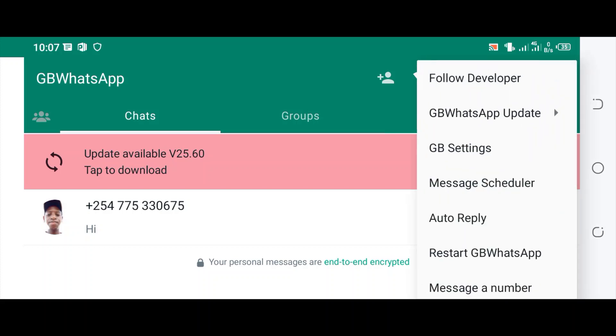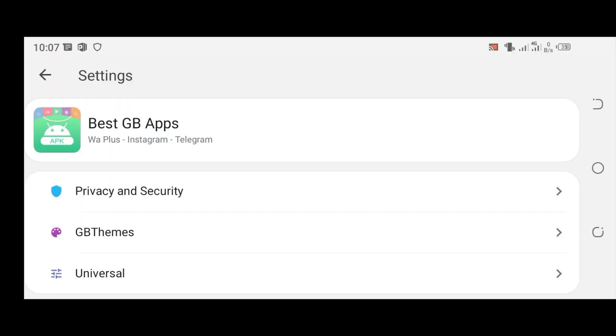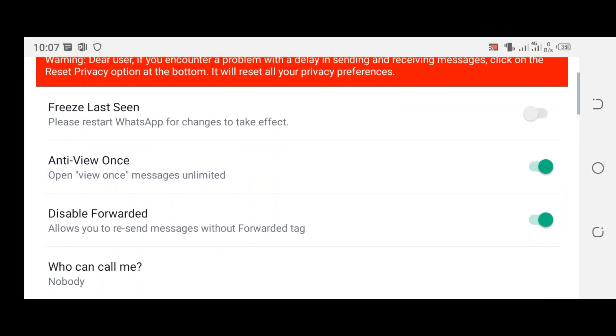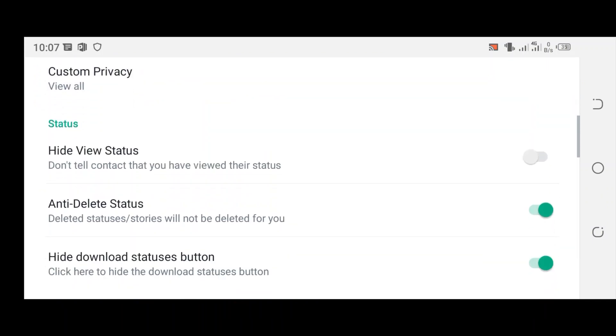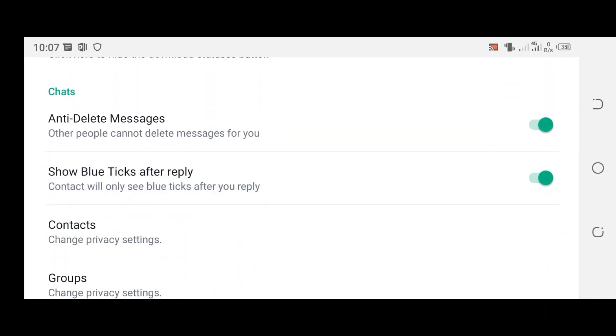Then move to where we have GB Settings and click. You can cancel the developer's update and then move to where we have privacy and security option. We scroll down to the section.